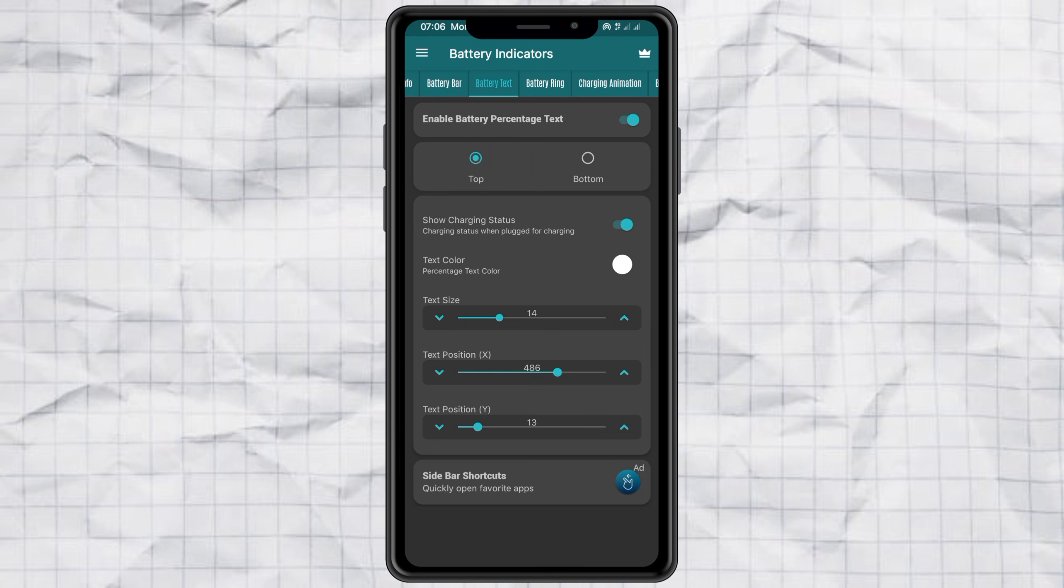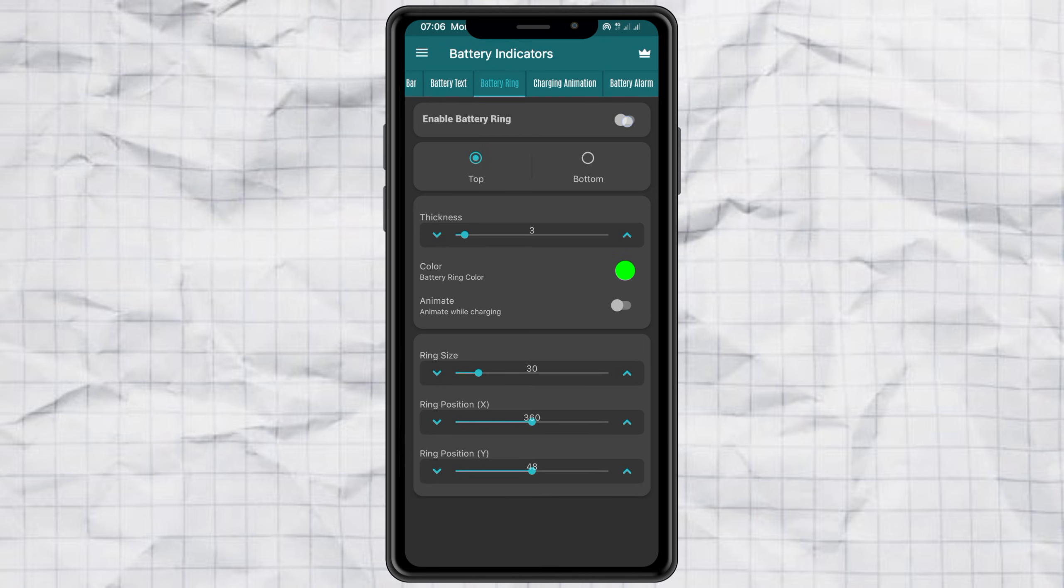If you want something extra, try the battery ring option. You can change its size, position, and even the color, so your battery display feels completely unique. Play around with the settings until it matches your vibe.